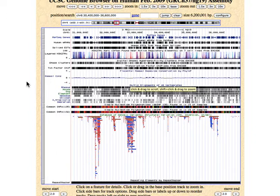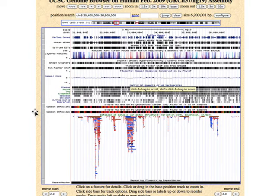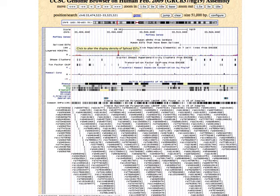You'd have to zoom in to get detail here. One of the things we might be interested in are what are called SNPs — S-N-P-S, pronounced 'snips' — which stand for single nucleotide polymorphisms. I can zoom in a little so we can just see the IDDM gene. If you go to the top where it says 'positions and search,' it tells us exactly where we are: on chromosome 6 between position 33,474,522 and 33,525,521. The red line on the picture of the chromosome shows us where we are.